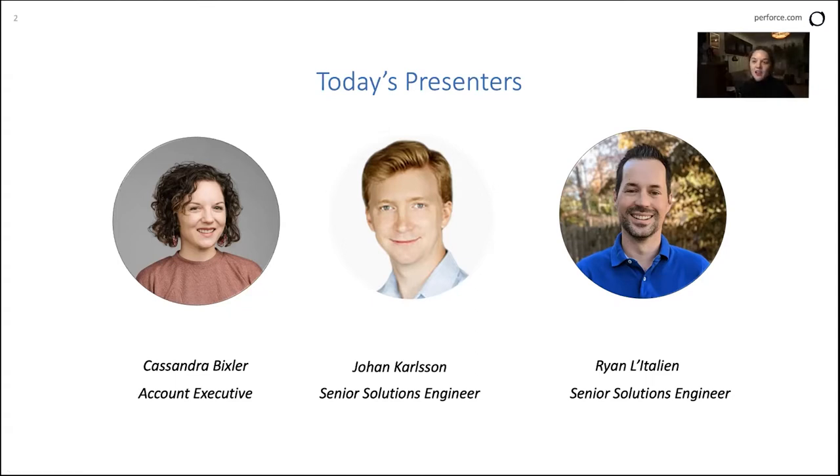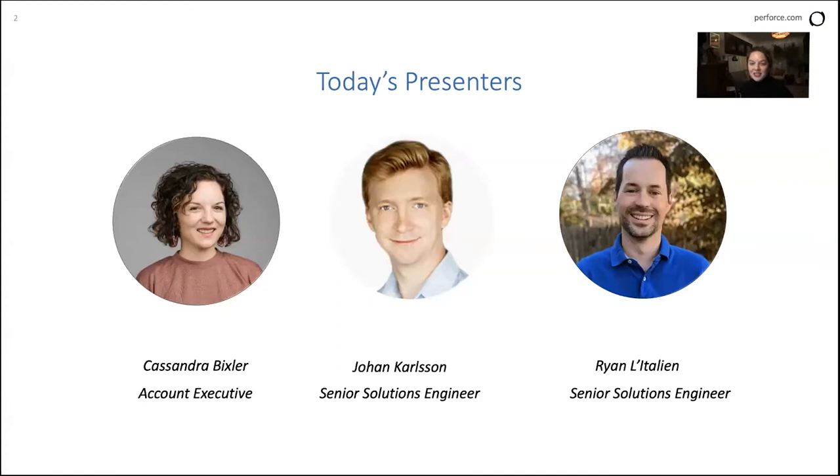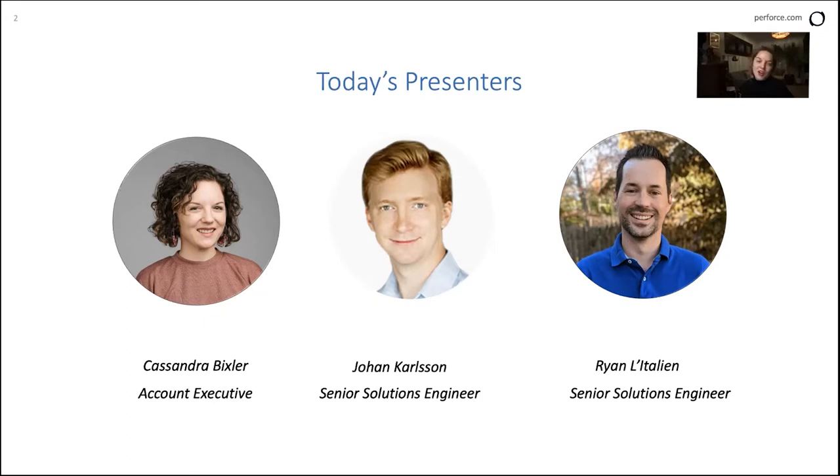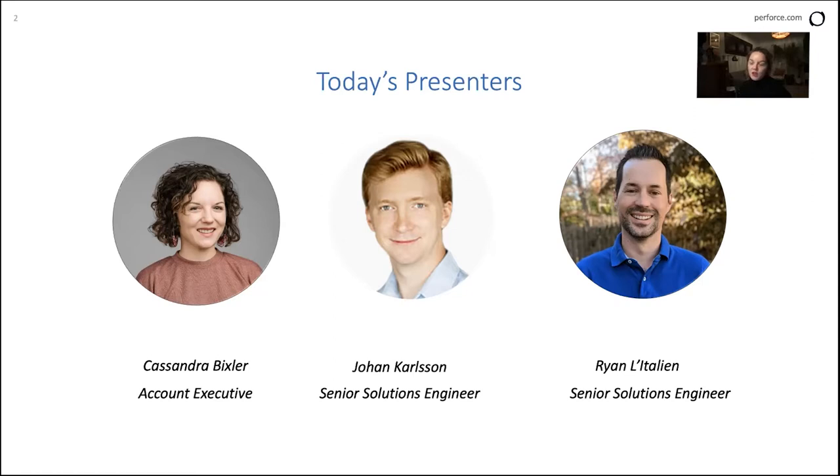Johan is our senior solutions engineer in Sweden right now. So it's 1am. If you see his cat, don't worry about that. She's just looking to go to sleep. And then we've got Ryan, who's another senior solutions engineer on the version control side, known as Perforce or Helix Core, which is the version control solution.